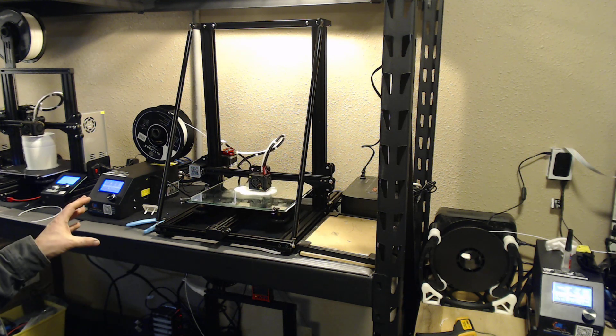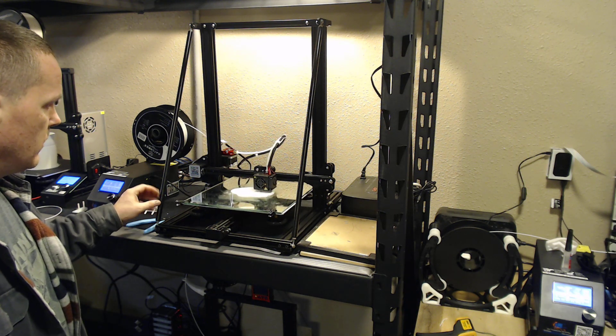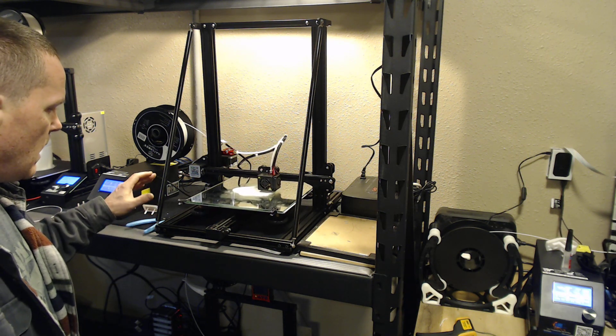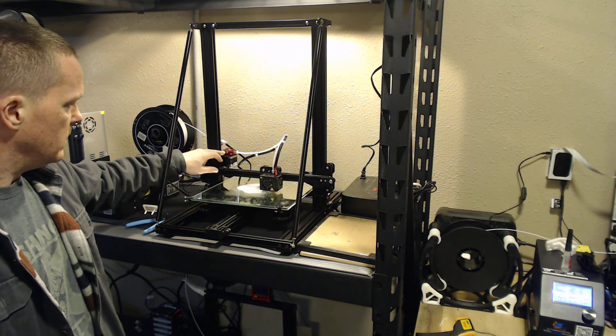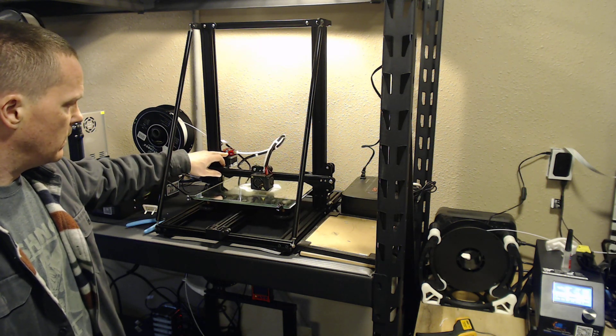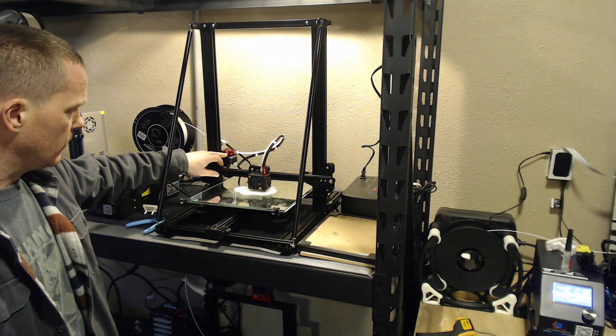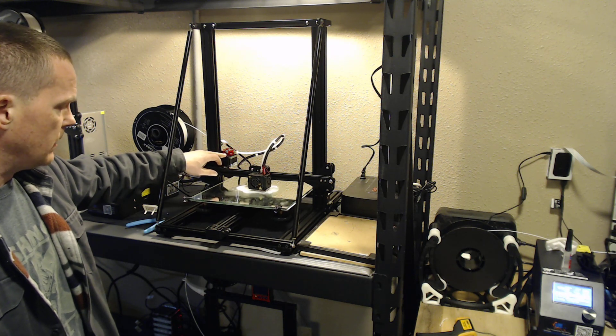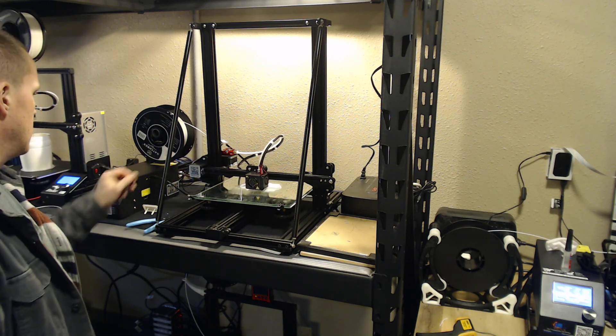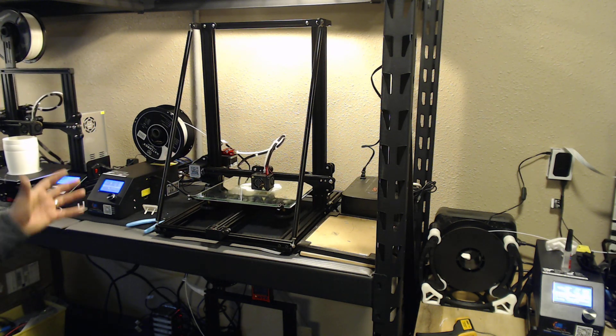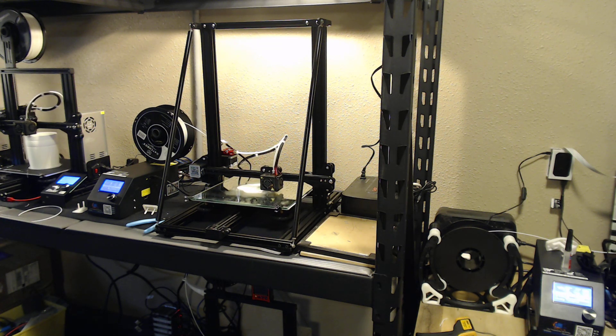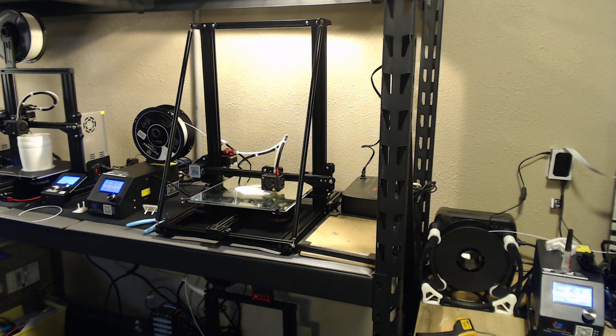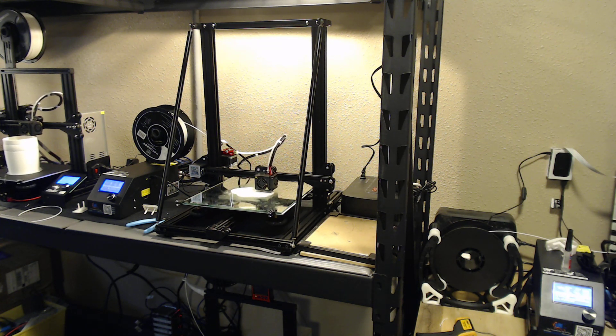This printer here, about the only thing wrong with it out of the box was the extruder was bad. It had a crack in it. I could see why the person returned it. I don't know how they didn't catch that it was having an issue. But overall, I got a brand new printer for a little over half price.